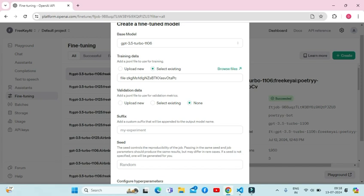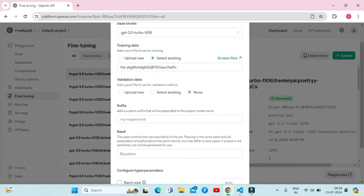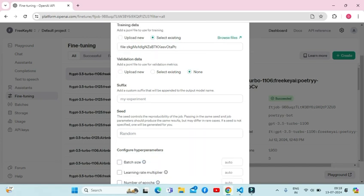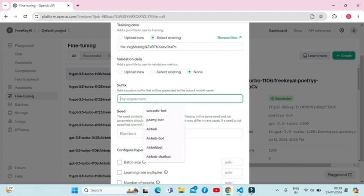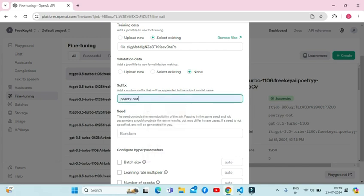Next comes the suffix option. Suffix we can add to our model name. This might actually be really helpful. Let's say for my model I will choose poetry-bot.